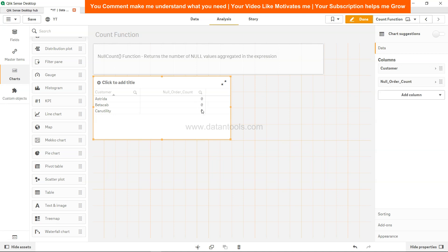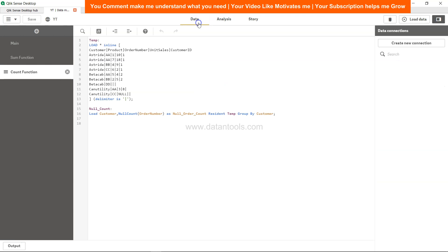Null order count is zero. So that means there is something which is problematic, right? Ideally null count should have counted this particular value which is present. So if you're facing this similar issue, what you need to do is